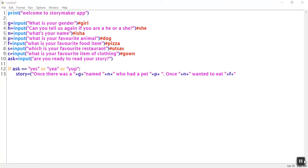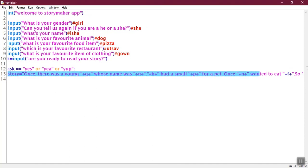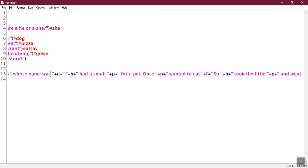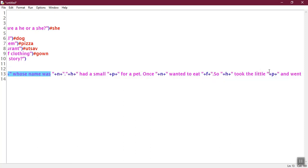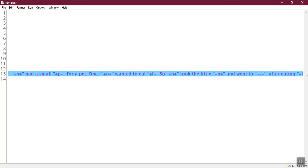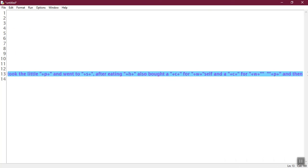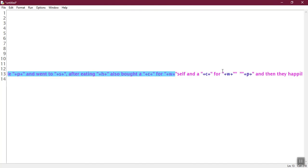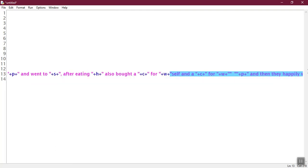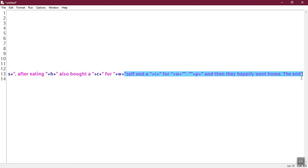So I have finished the code. Now we'll just move on to the next line. So I'll just go over everything. Once Isha wanted to eat pizza. So she took the little dog and went to Putsa. After eating she also bought a gown. So it's for clothes for herself and a gown for her pet. And then they happily went home. At the end.